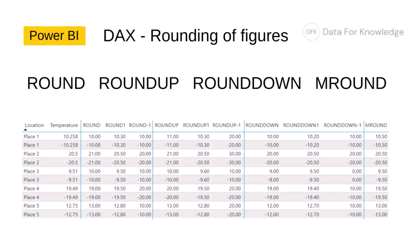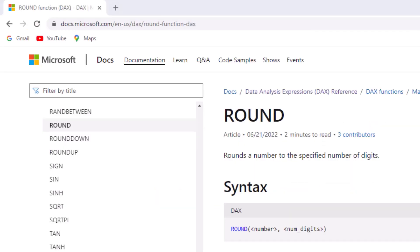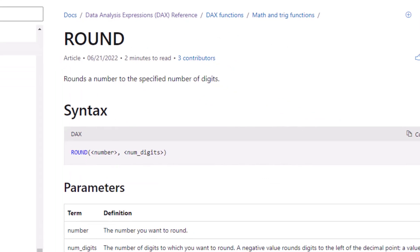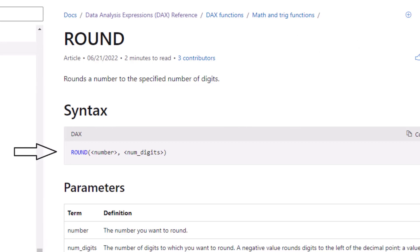I will start with ROUND, and the first thing I will do is go to Microsoft's documentation relating to ROUND. Looking at ROUND, it rounds a number to the specified number of digits. Its syntax is ROUND, then a number, then numdigits.